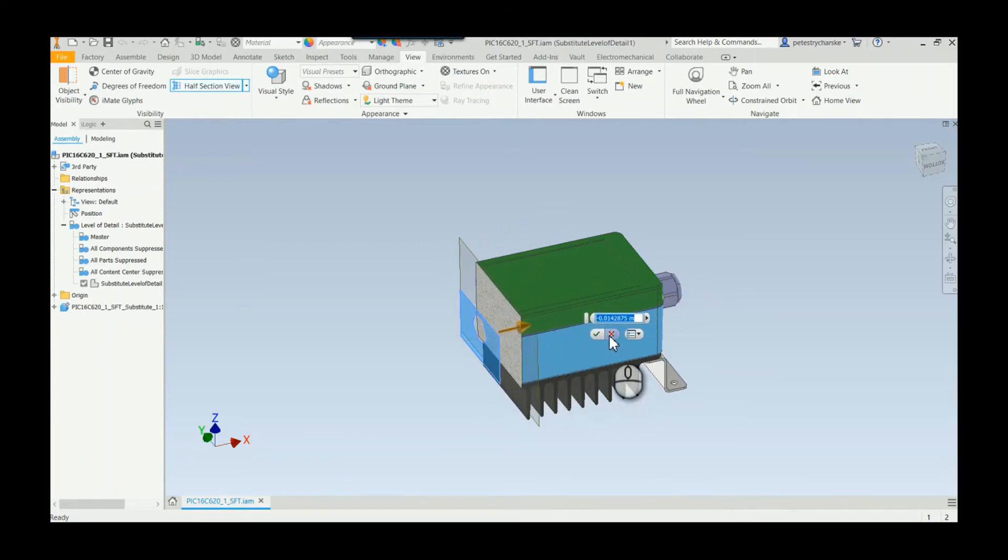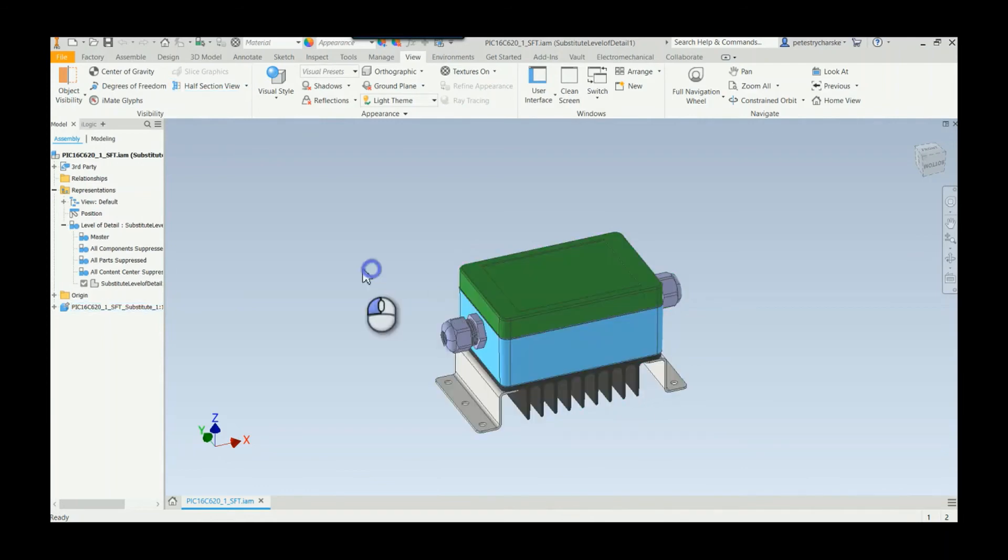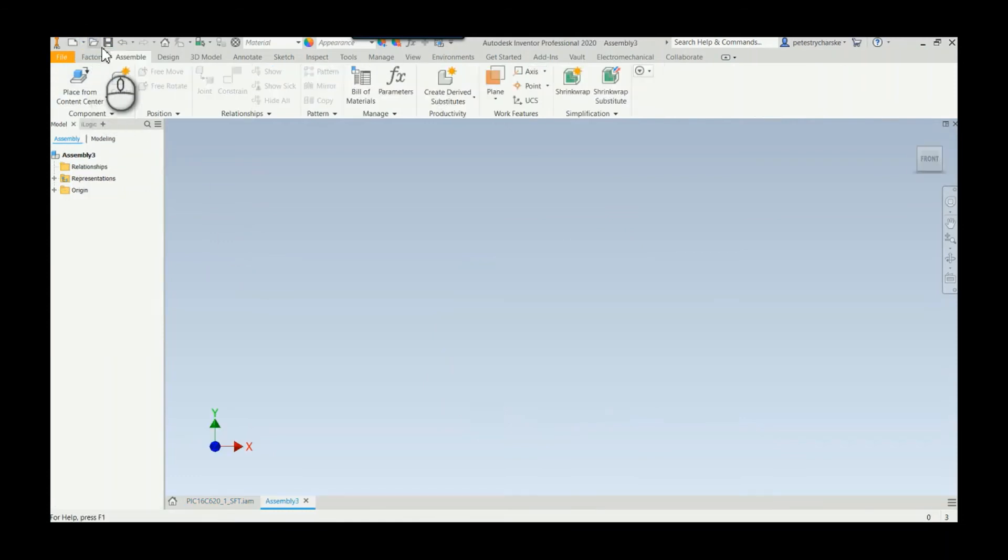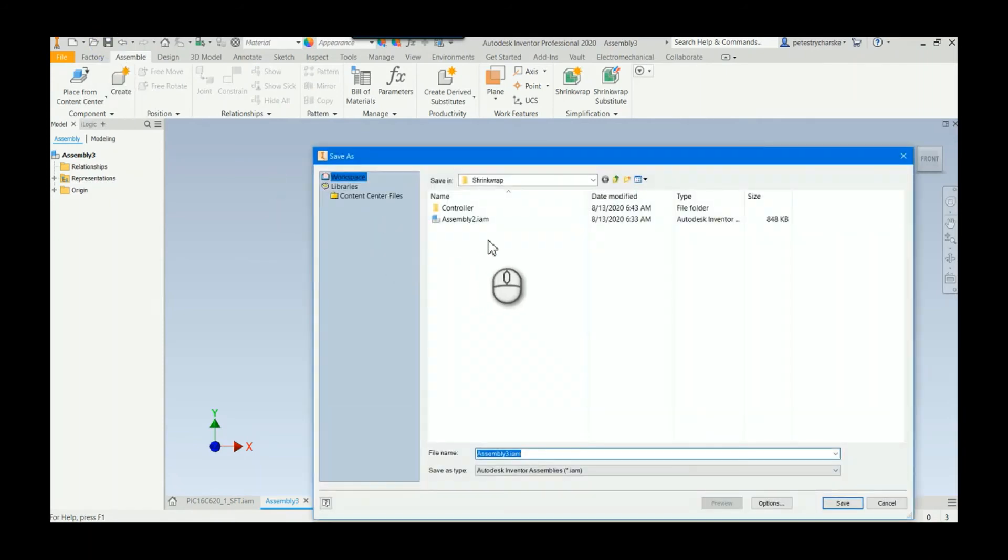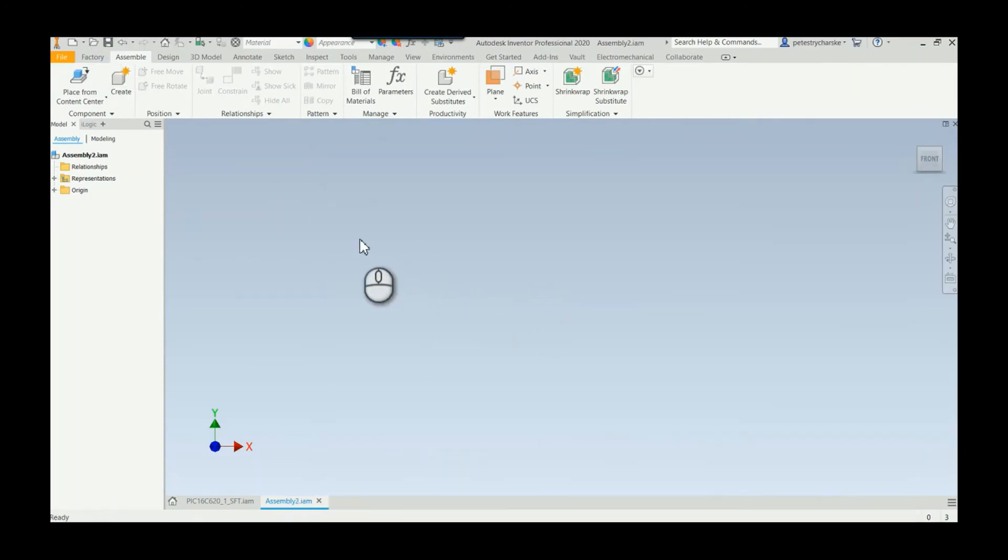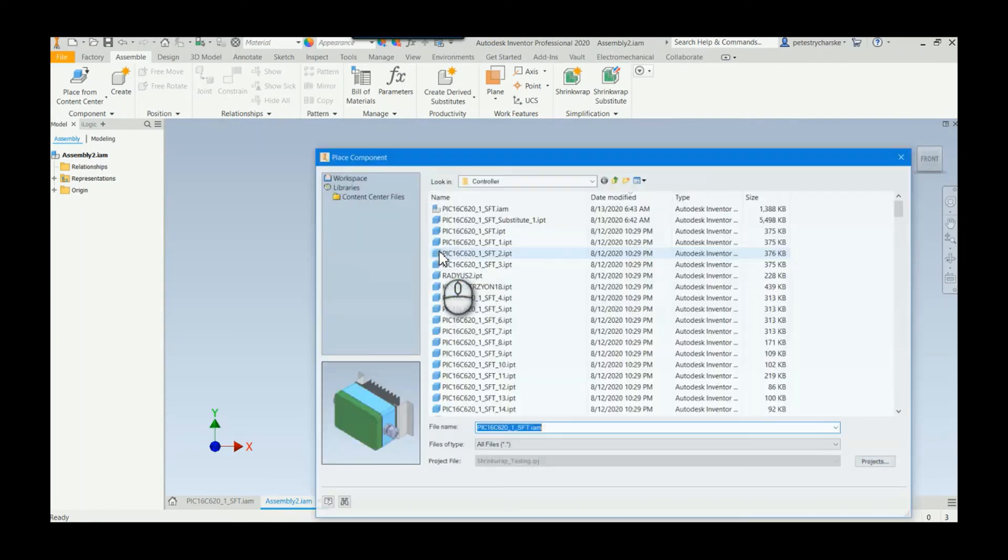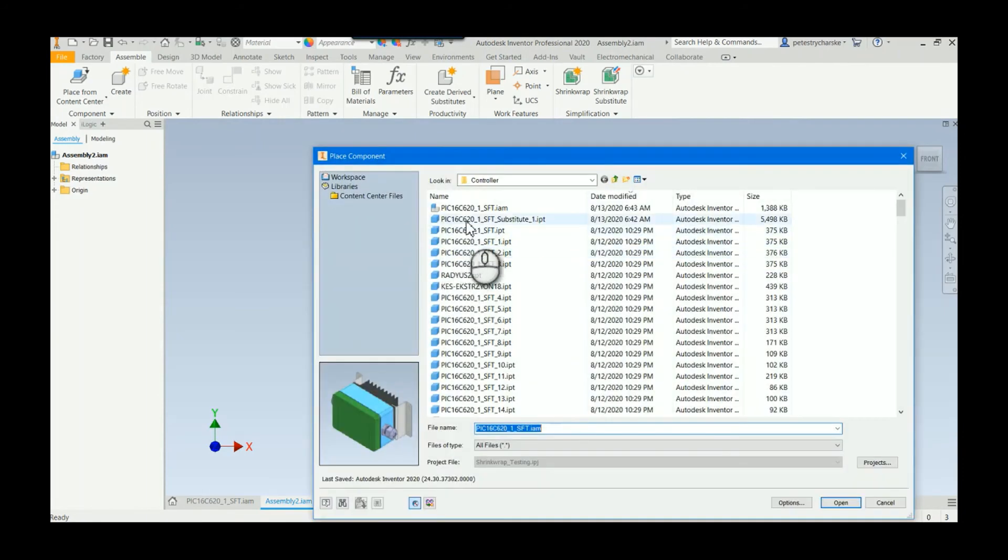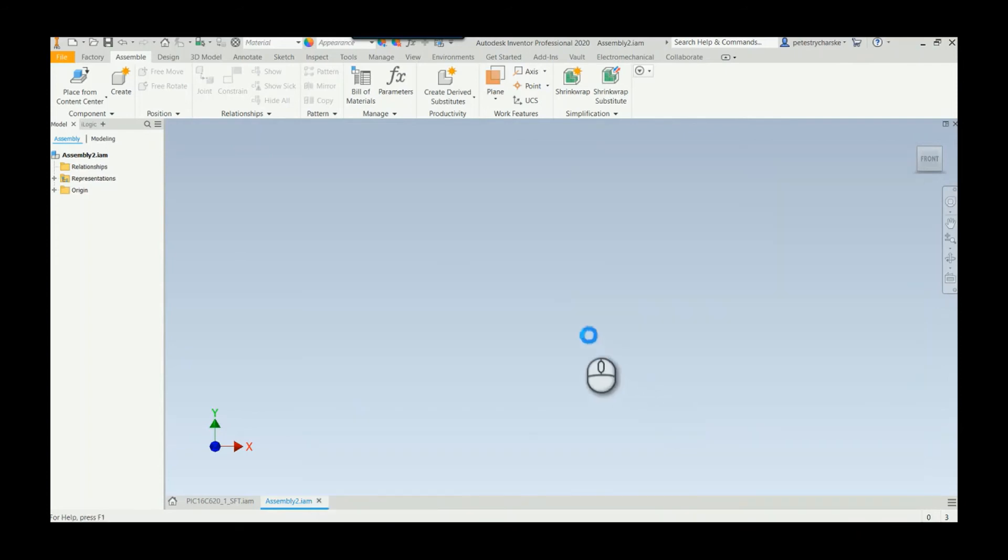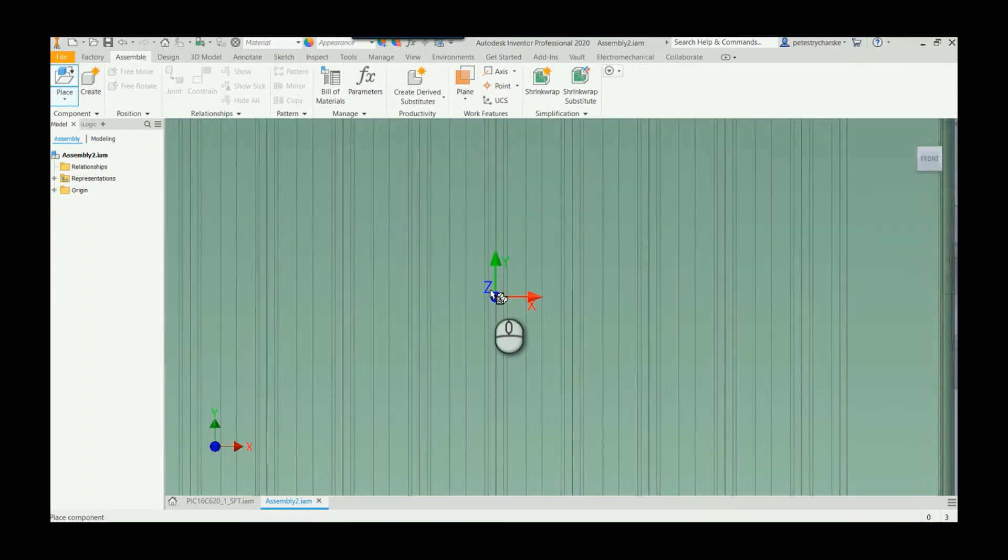So I'll save this. This to show what also can happen is internal to a new assembly. I always forget to save this right away, so I'm just going to go ahead and overwrite the previous one I had done. I'll go ahead and place a copy of my shrink wrap substitute and I'll ground it at the origin.